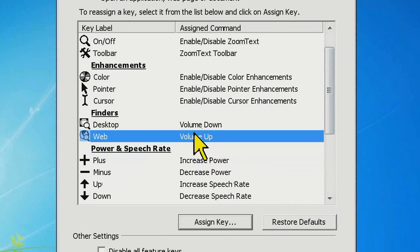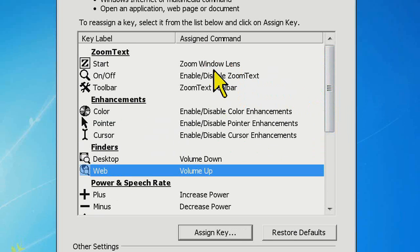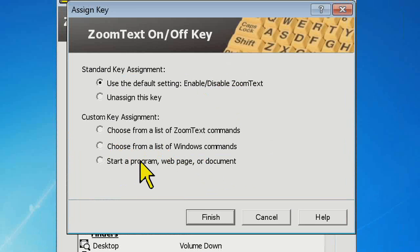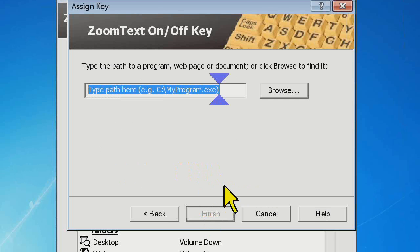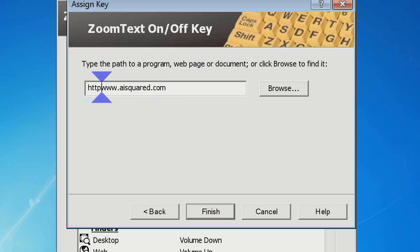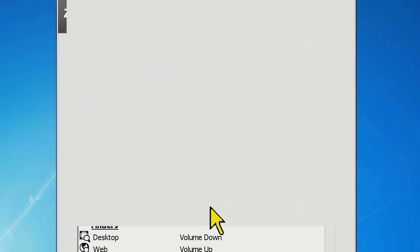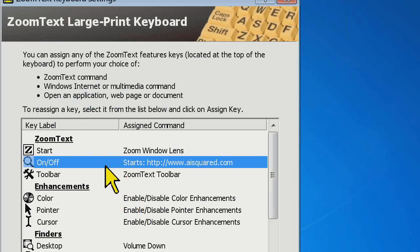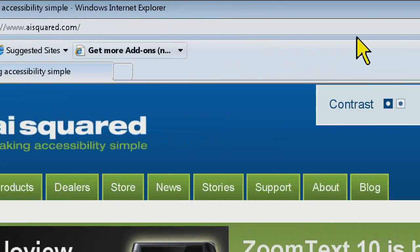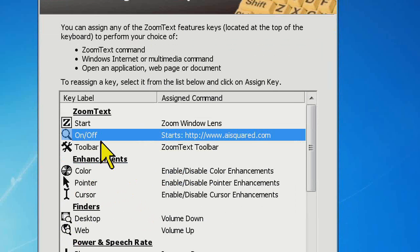The last custom key assignment is to start a program, web page, or document. In the case of a web page, you can just type in the URL — like AISquared.com — and click finish. Now my on-off button is going to launch the AISquared homepage. So if you don't need to use some of these default functions, you can have them do other things for you.